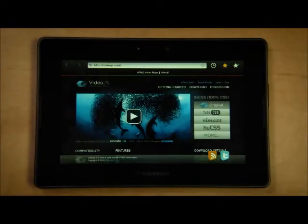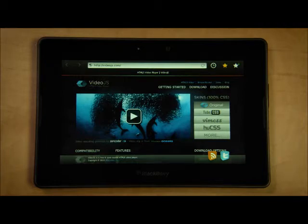Hi, I'm Matthew from the browser team at RIM. Recently, we gave you an early look at how loading and rendering capabilities of the Playbook browser outperform the iPad.